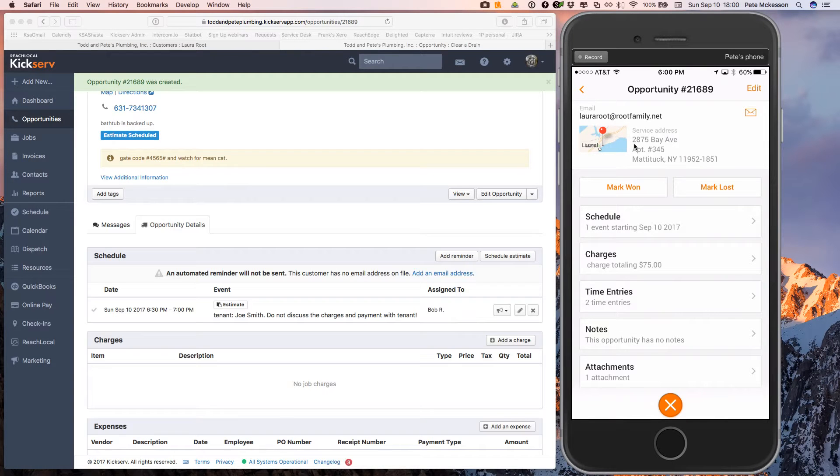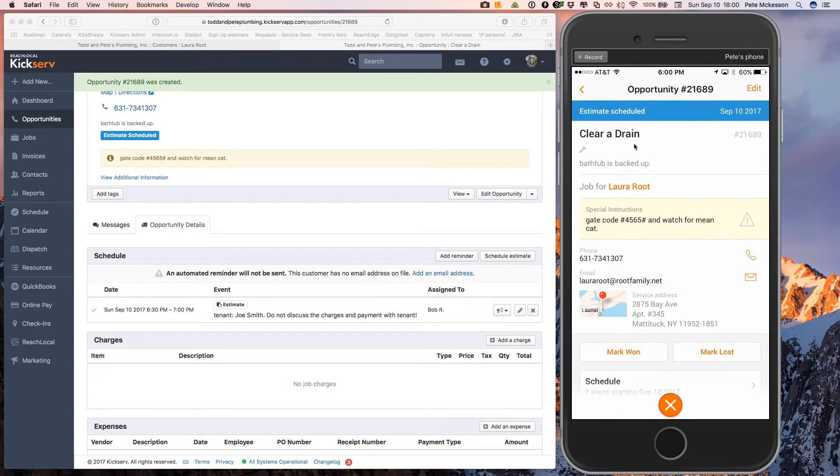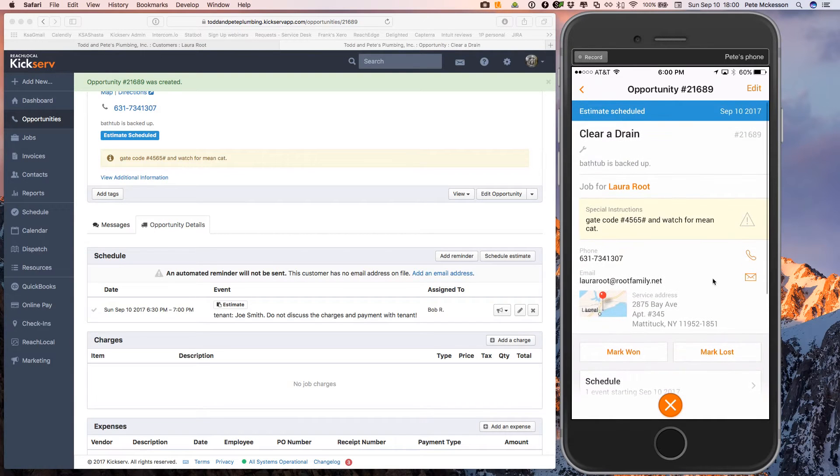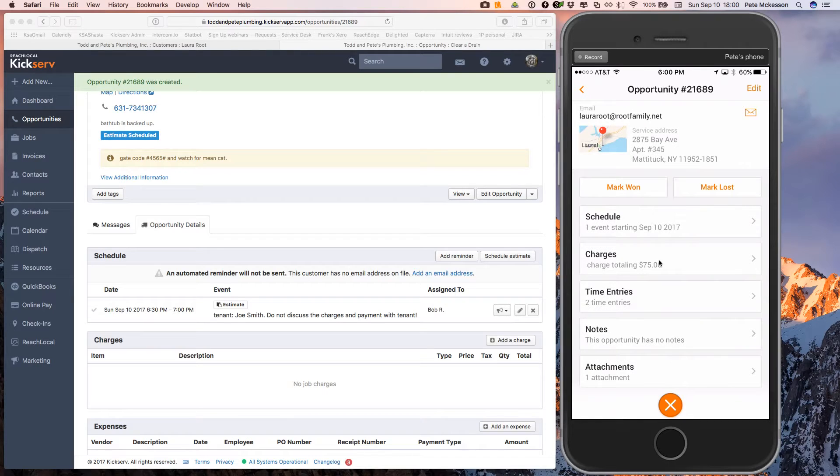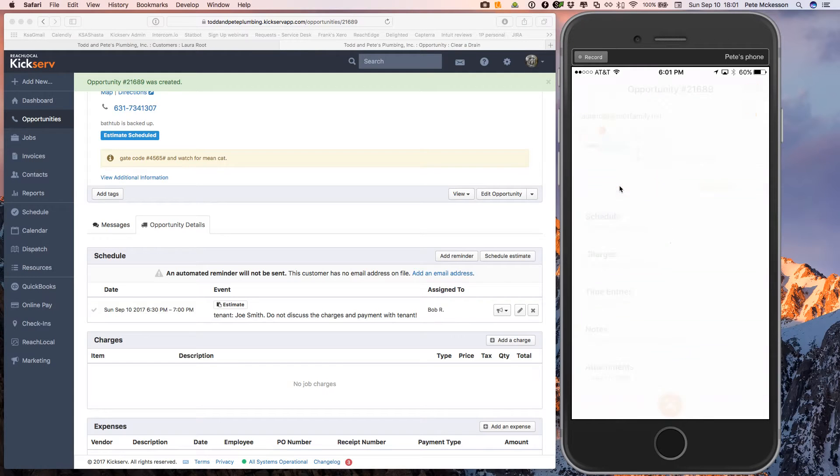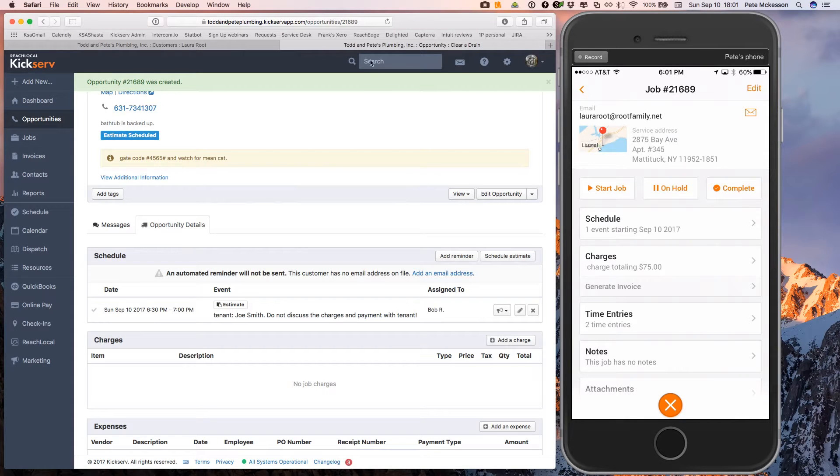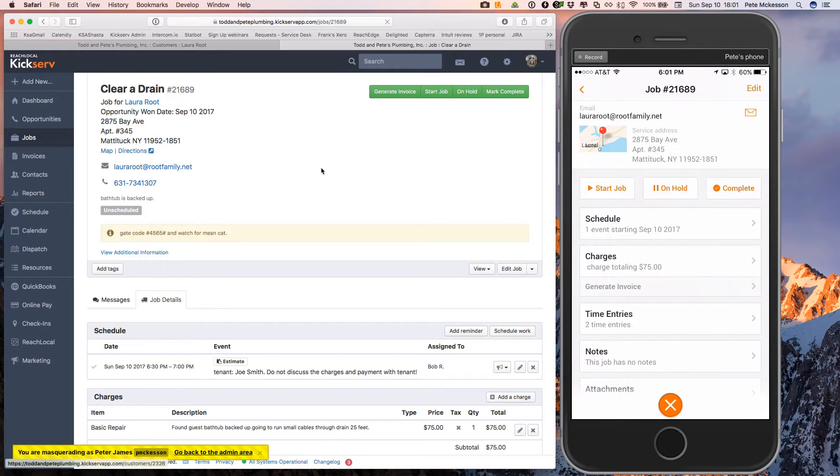Right. So now your technician can discuss these charges over the phone. In this case with Laura, cause she's probably not there. Or we could have you can email her by clicking the envelope. Let's just say that she's decided. Yeah, that sounds good. Let's go ahead with that. So your technician's then going to mark this estimate as won. It's going to make this instantly a job as you can see here. And so what it is now, if you look back on the web, refresh here. So now you can see that your opportunity was won. And now this is a job and it's unscheduled.